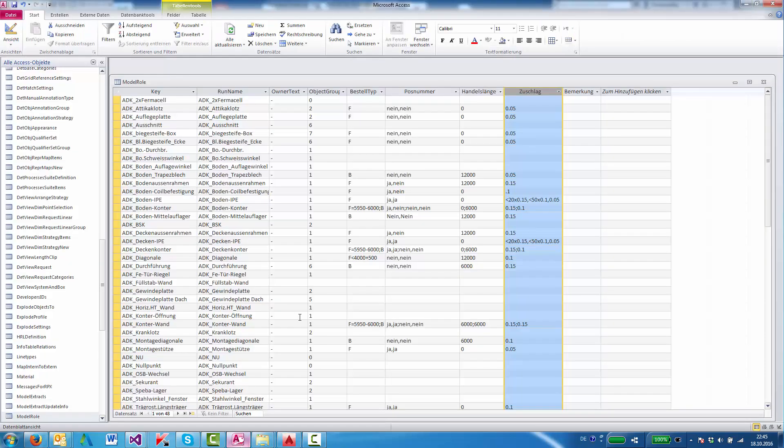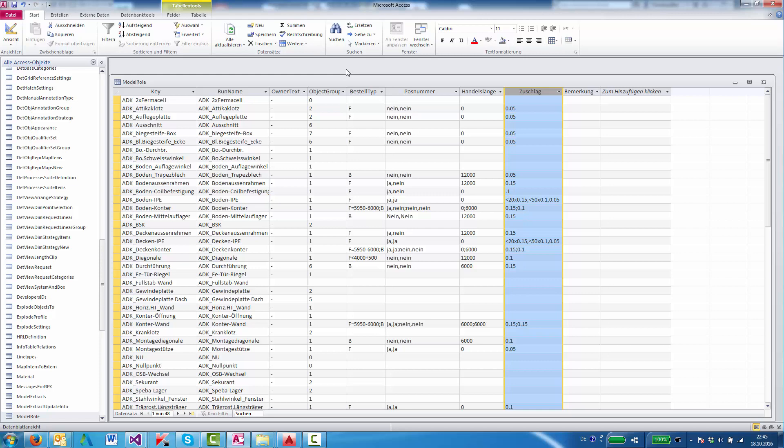For the order properties, we decided after discussions with the client to use the model roles of parts. So we added 5 additional columns to the model role MDB that we use for the properties.